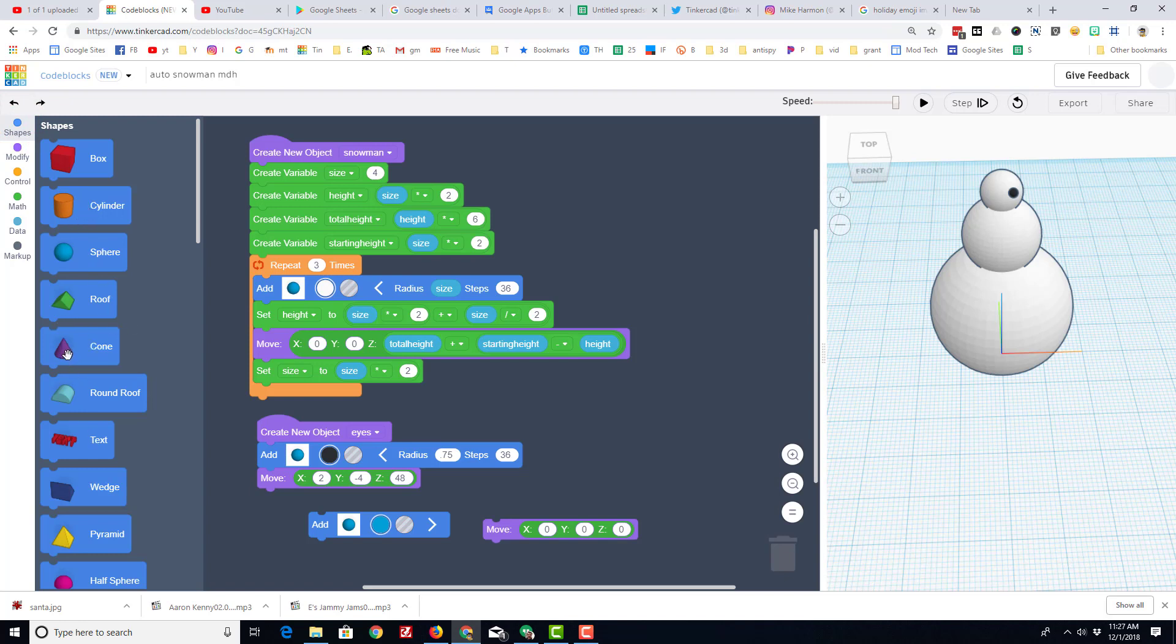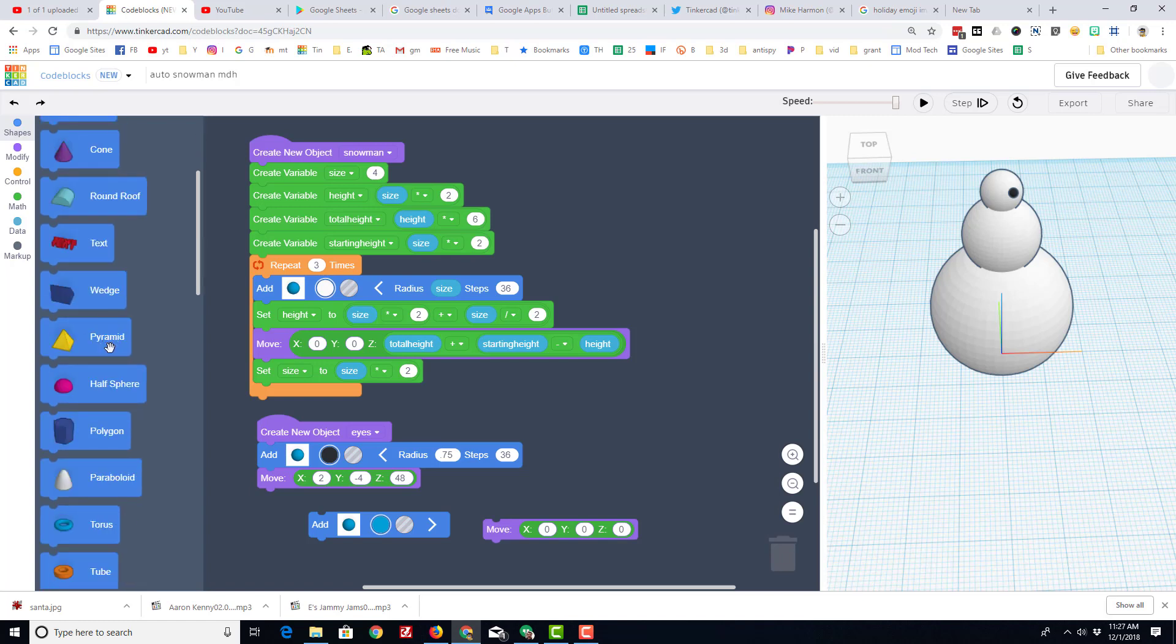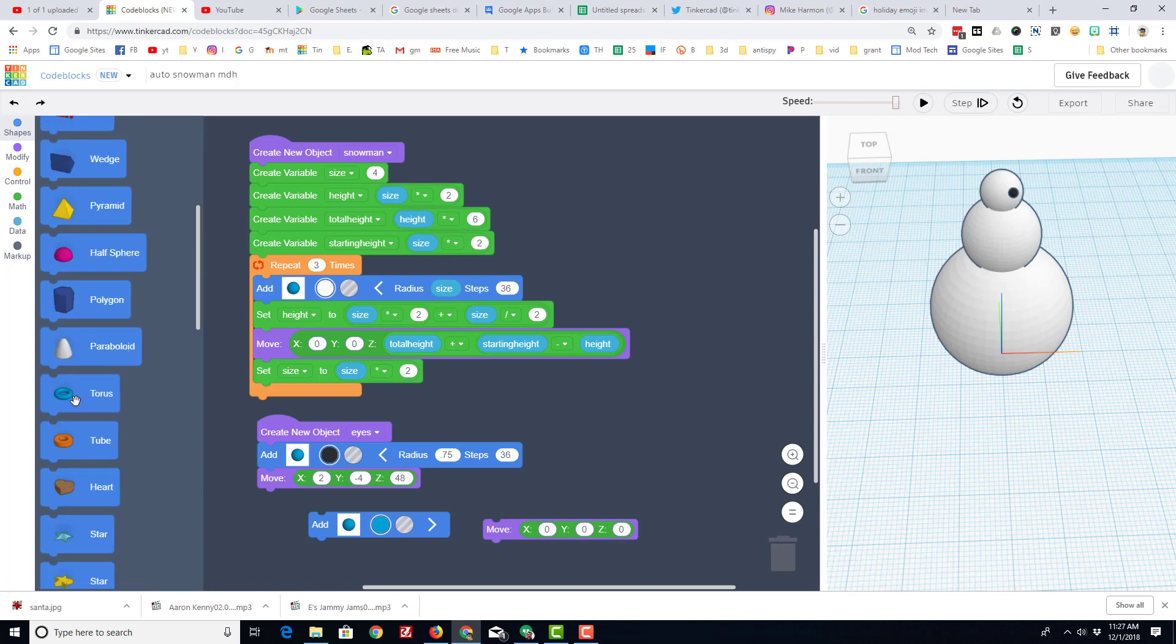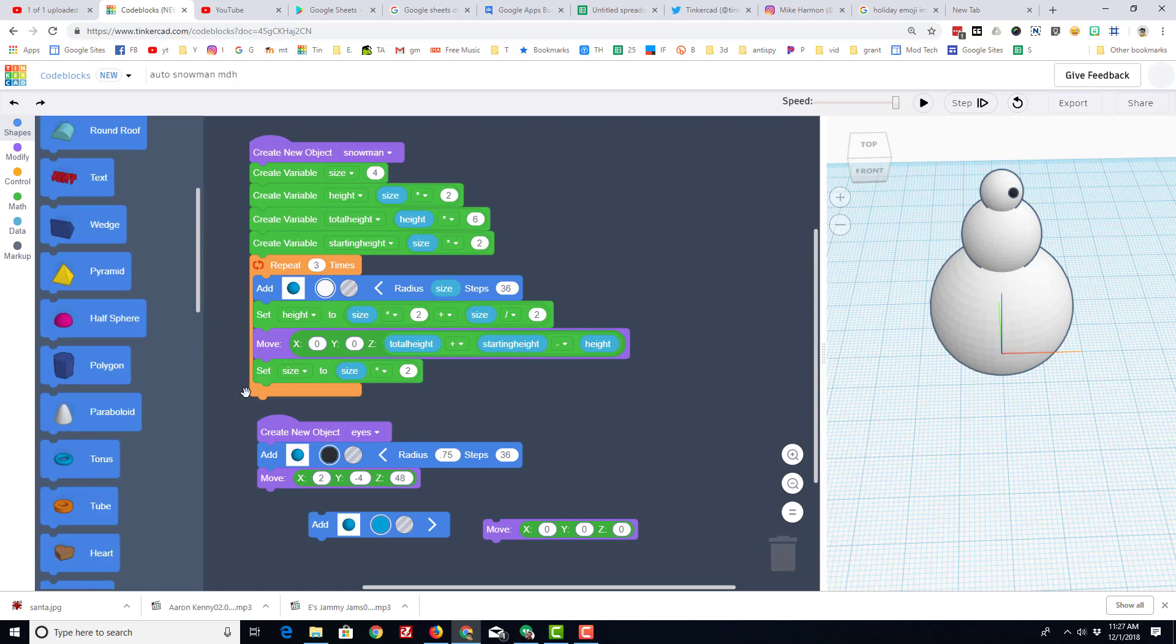How about using the cone for a nose? The cylinder could even be a hat. Maybe you could do a scarf with the torus or the tube. You can add stars - there's nothing you can't code.